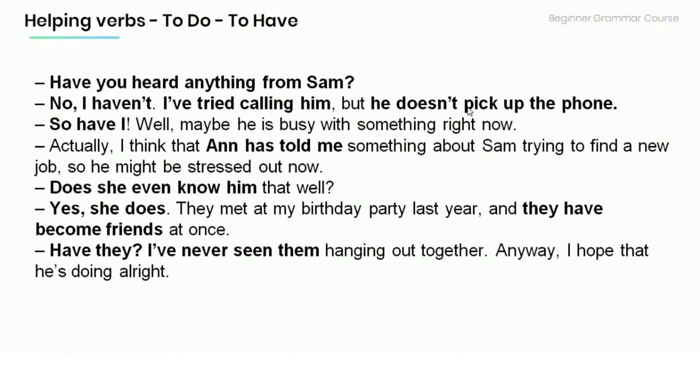'Have you heard anything from Sam?' 'No, I haven't. I've tried calling Kim but he doesn't pick up the phone.' 'So have I. Well, maybe he's busy with something right now.' 'Actually, I think Anna has told me something about Sam trying to find a new job, so he might be stressed out.' 'Does she even know him that well?' 'Yes, she does — they met at my birthday party last year and have become friends at once.' 'Have they? I've never seen them hanging out together. Anyway, I hope he's doing all right.'